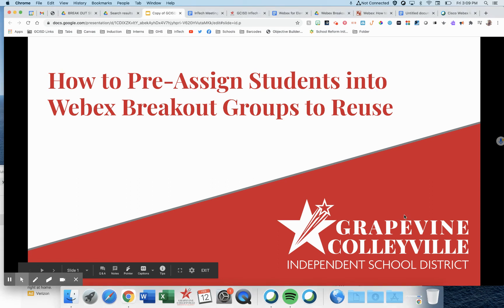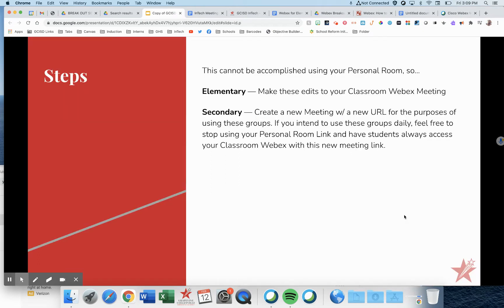All right, let's talk about how to pre-assign students into WebEx breakout groups, and then if you so choose, reuse them day after day.